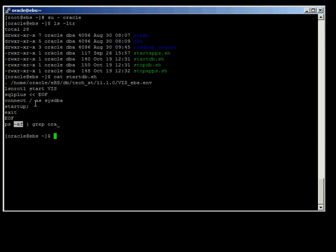There's no error handling inside this script, but you can add it at every line — for example, check whether the environment variable file even exists, break out of the script if it doesn't, maybe send a message to somebody. You can check to make sure the listener and database started up okay, and if they didn't, shoot off a quick email to say the script tried to start up the environment but failed for some reason. Because I'm trying to keep things simple here, I don't have any of that error checking involved.